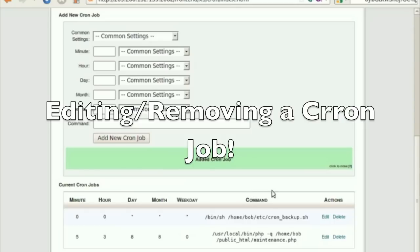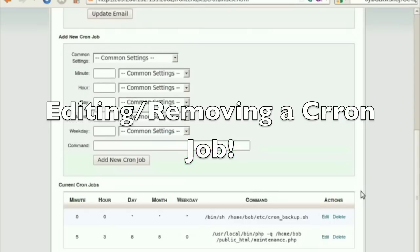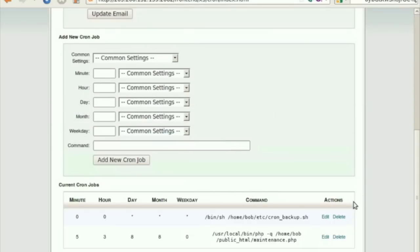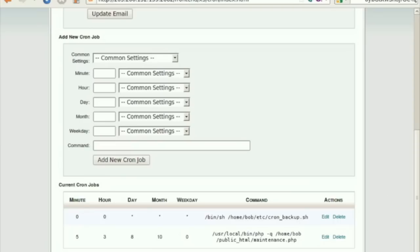cPanel also provides the option to edit or delete the cron job. Under Current Cron Jobs, locate the cron job to be modified or deleted. Under Actions, you can see the options Edit and Delete.